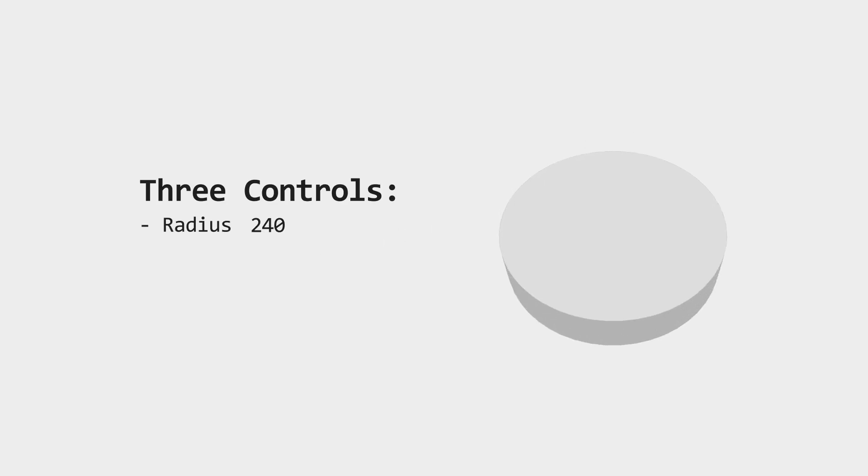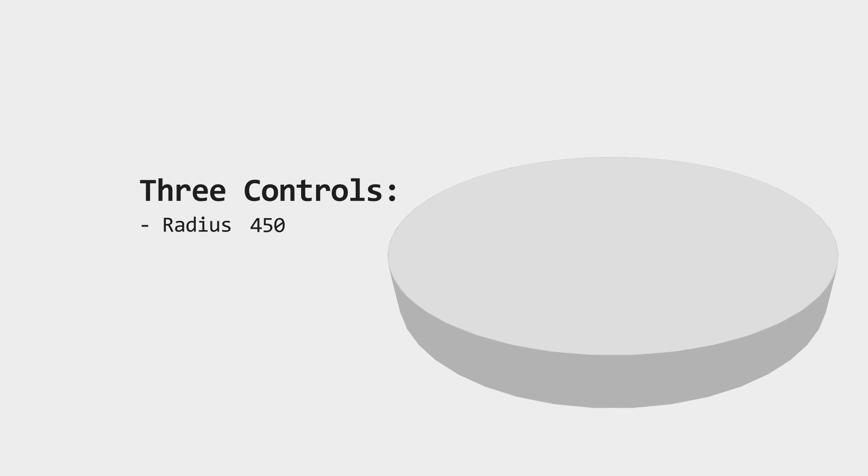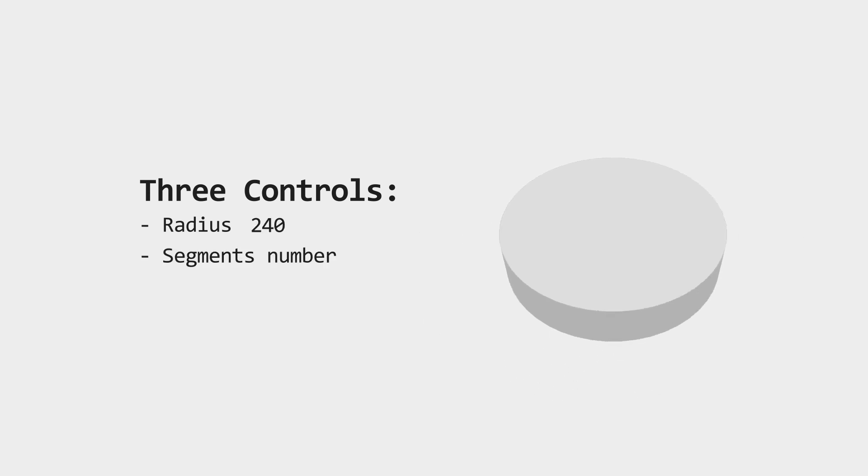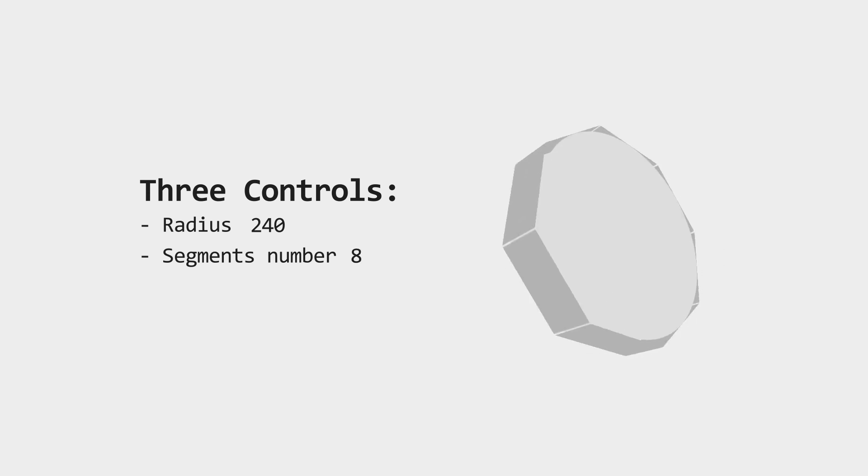Cylinder controls. Now for each generated cylinder, you will have three controls. First, Radius, for the cylinder size. Second, Segments number, for the number of edges if you want it rough or smooth.